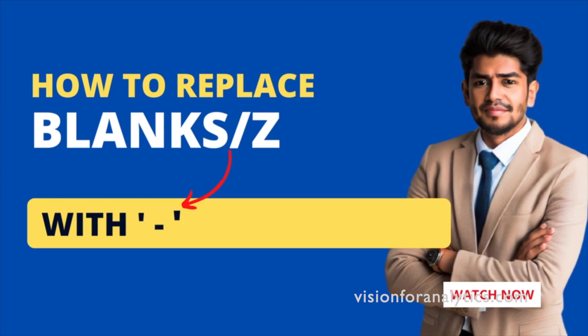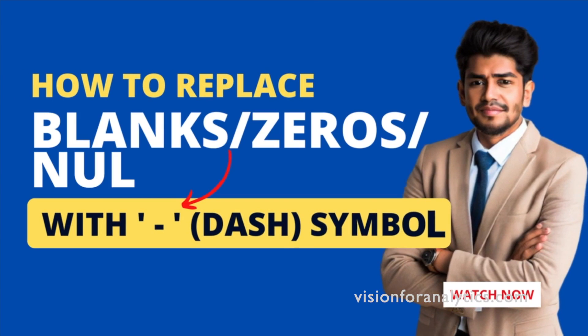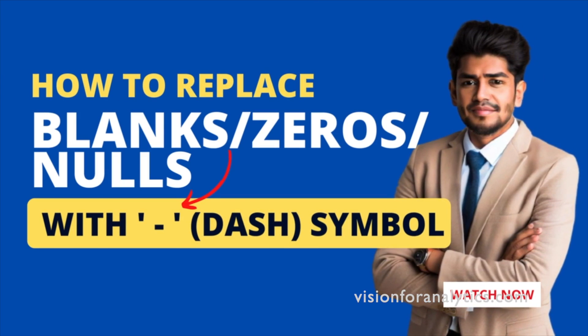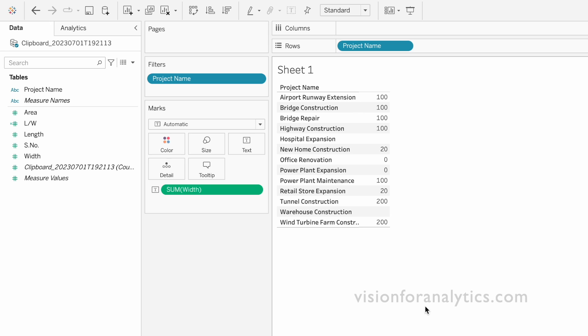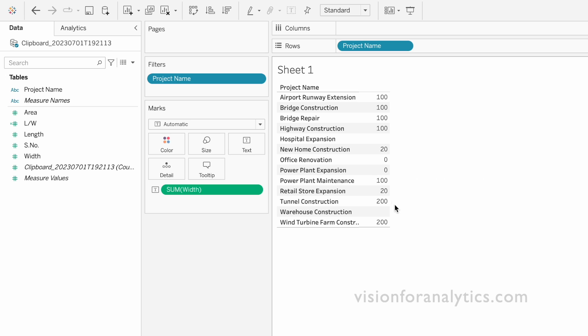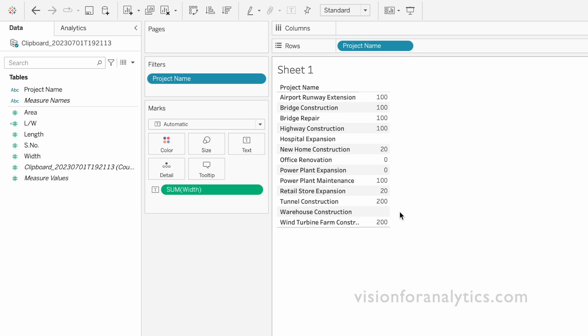I'll explain how to replace nulls, blanks, or zeros with a dash symbol. In this data source we have project name and width fields. Let's say we want to replace the nulls, zeros, and blanks with this dash symbol.